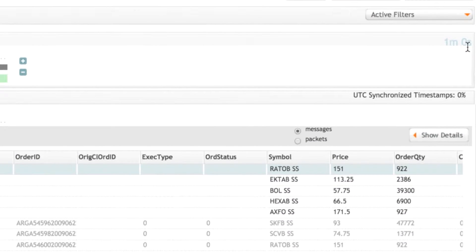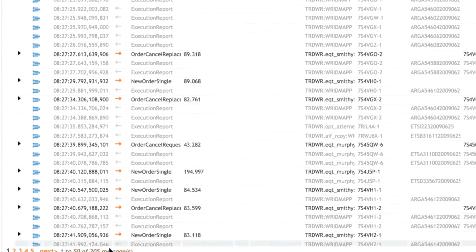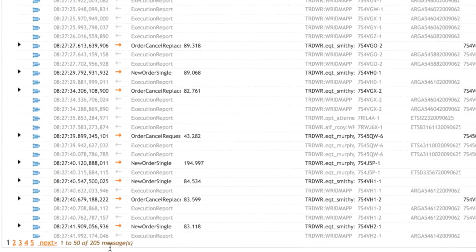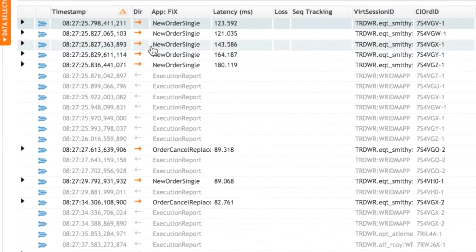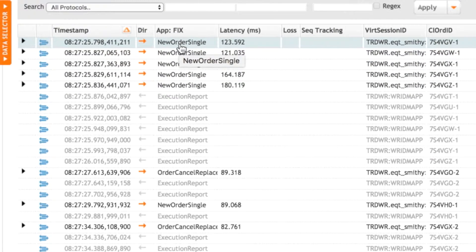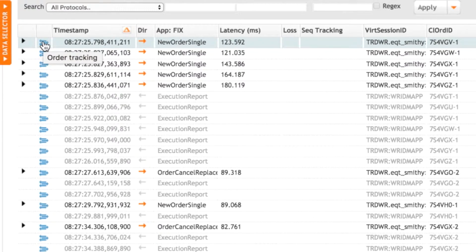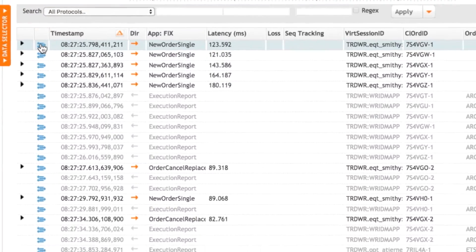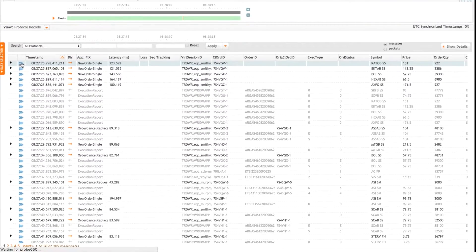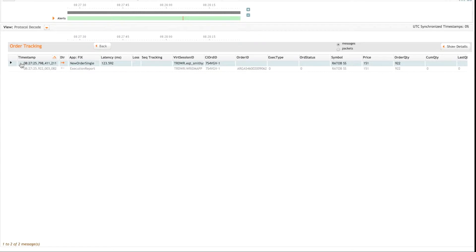It's brought up one minute of messages. So we can see here we've got 205 messages on over five pages. The first one being the new order that I selected. Okay, so all I need to do is click on order tracking. So let's do that. And it's going to show us that new order and any related messages.